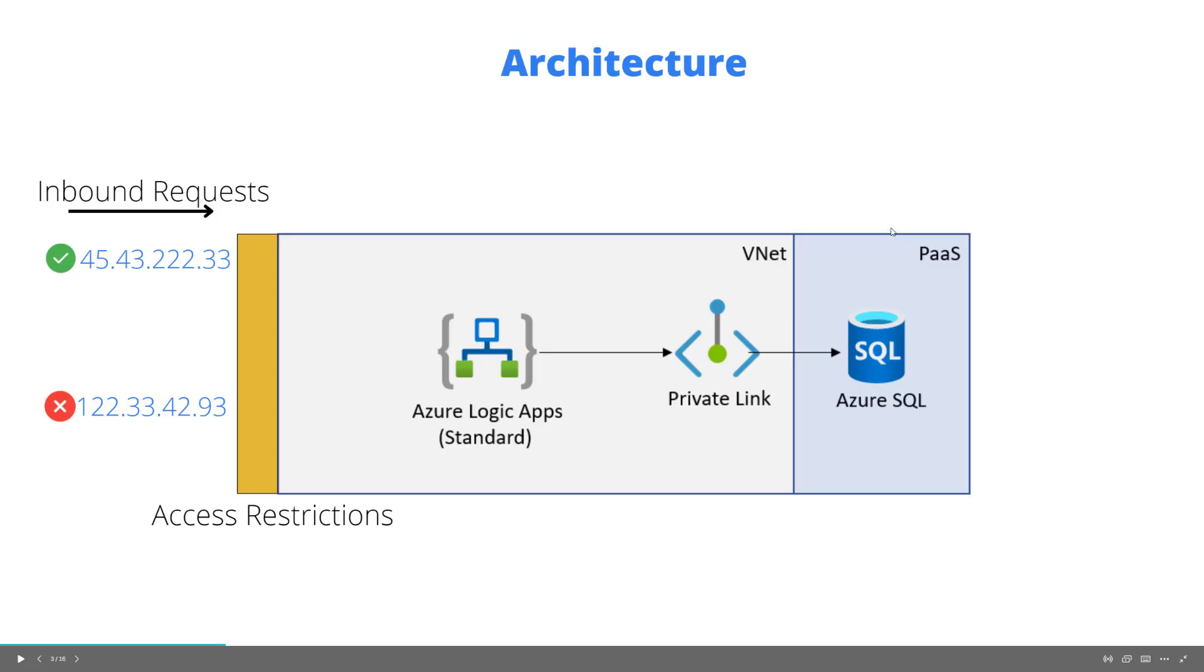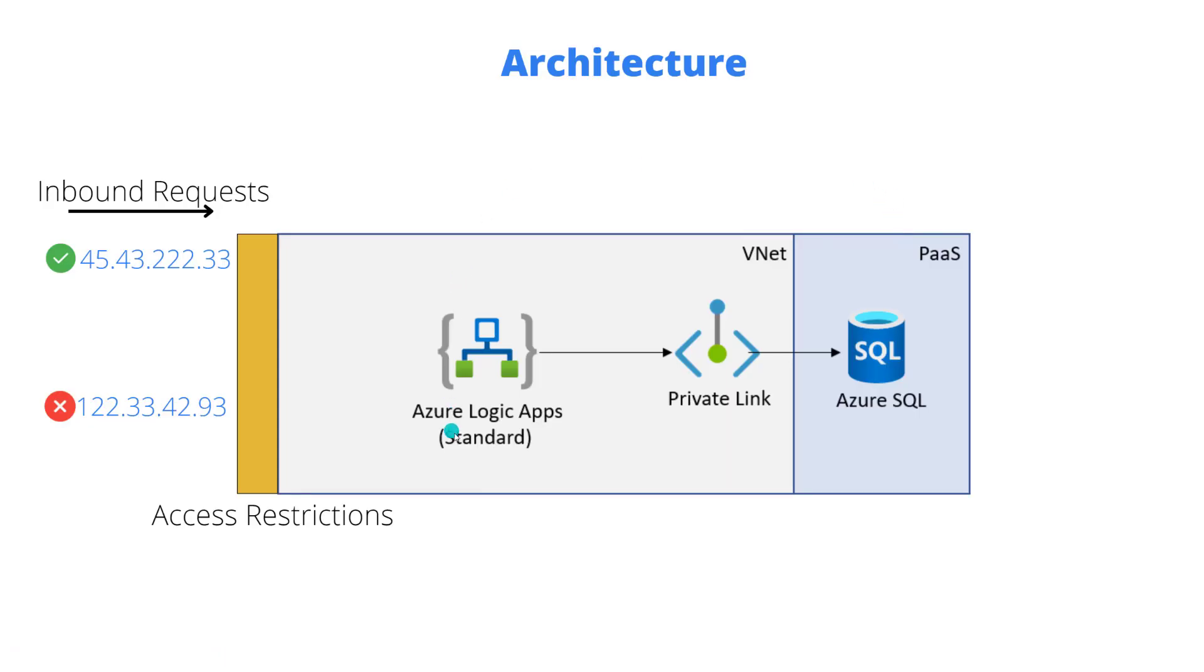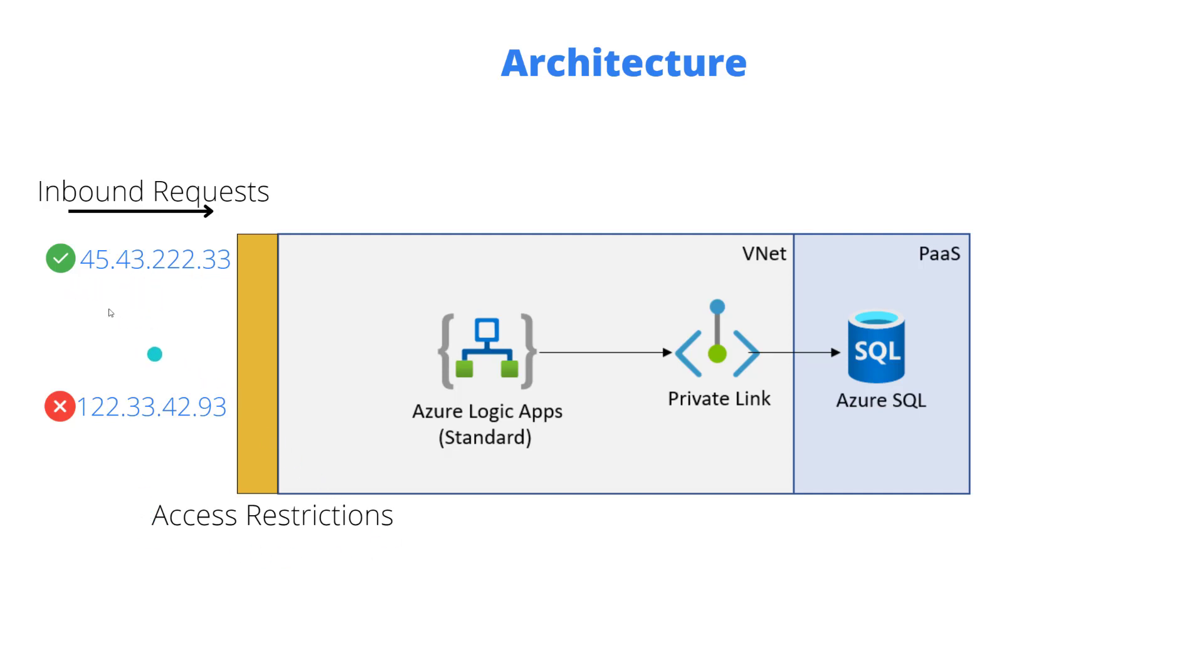So to illustrate what we're trying to do here is we have our Logic App standard instance and what we want to do is filter out what type of request or requests from where we want to accept. We have the ability through access restrictions to permit or explicitly deny different IP addresses and ranges.